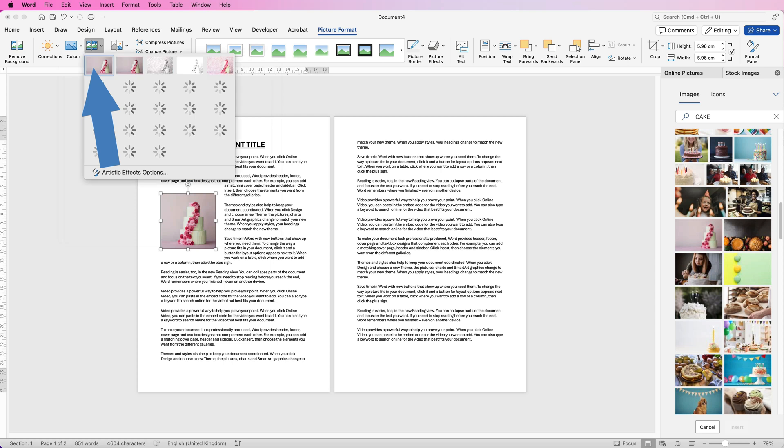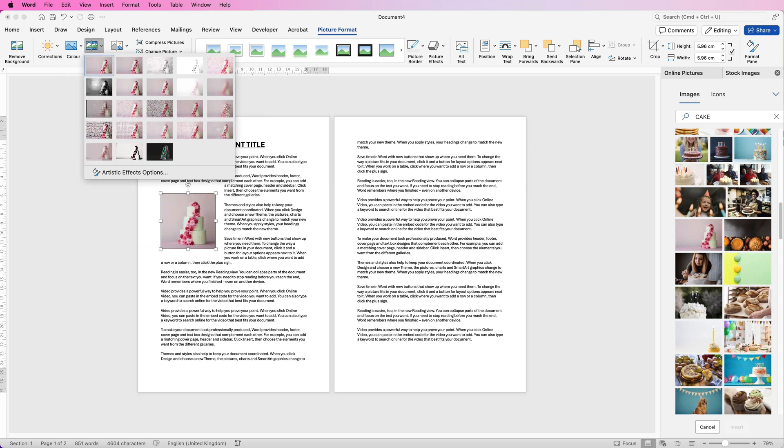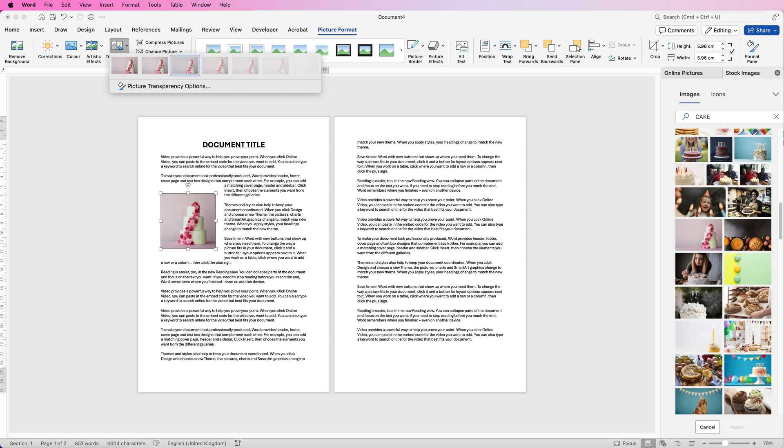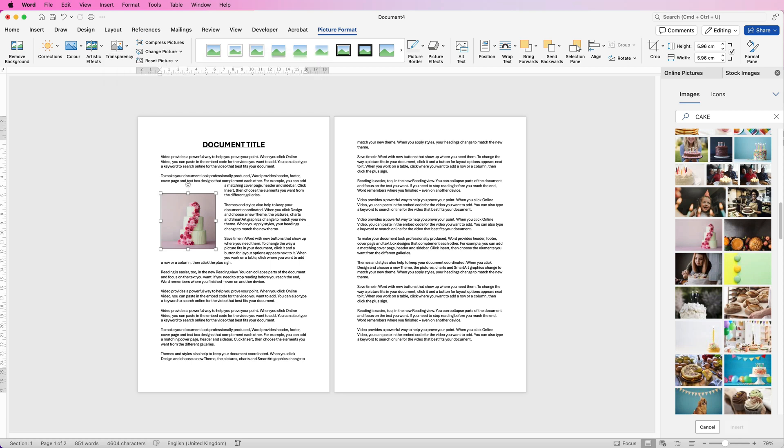You've also got some artistic effects here and you've got a transparency slider so if you want to use this image as a background you can simply turn down the transparency to allow your text to show over the top.